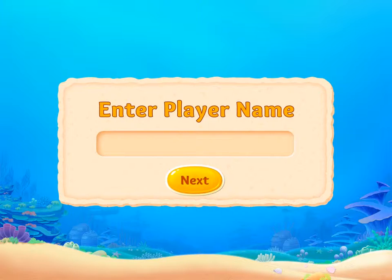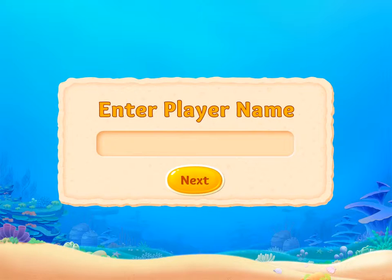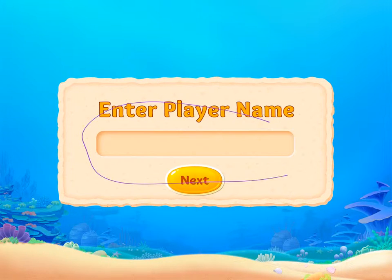Once you download the app, the first window that will pop up will say "Enter Player Name." All you'll have to do is enter your name right there and then hit Next.